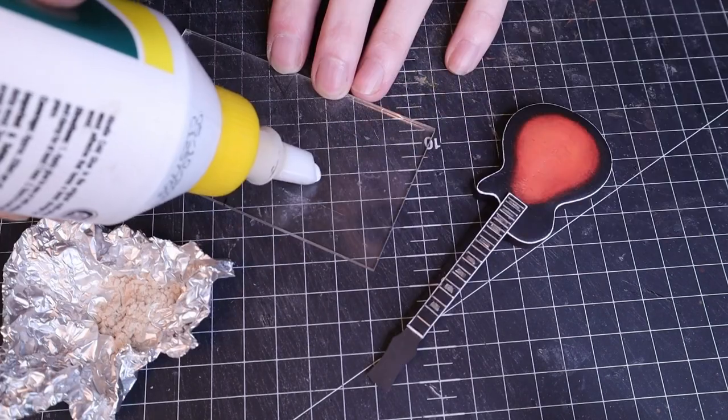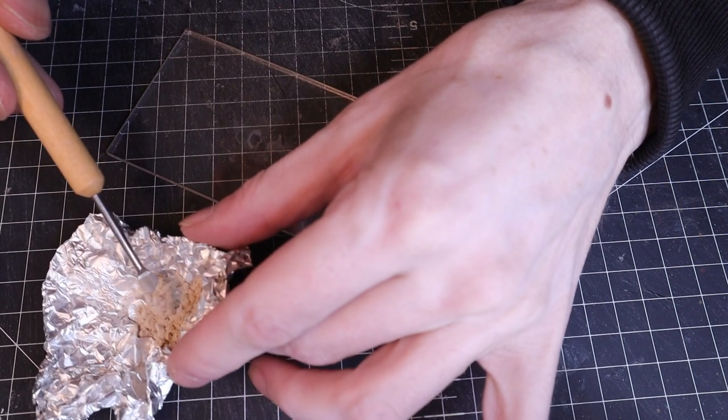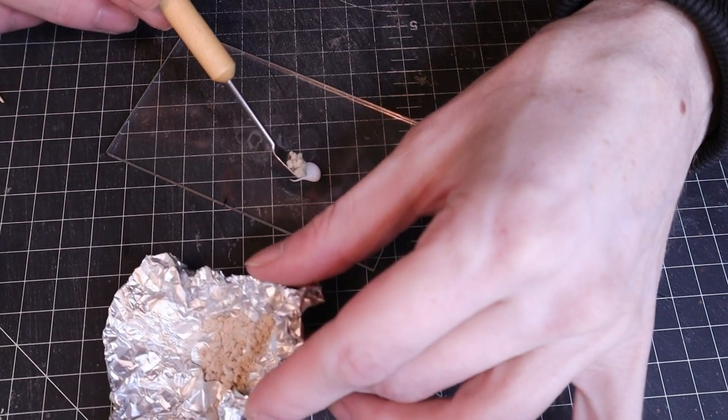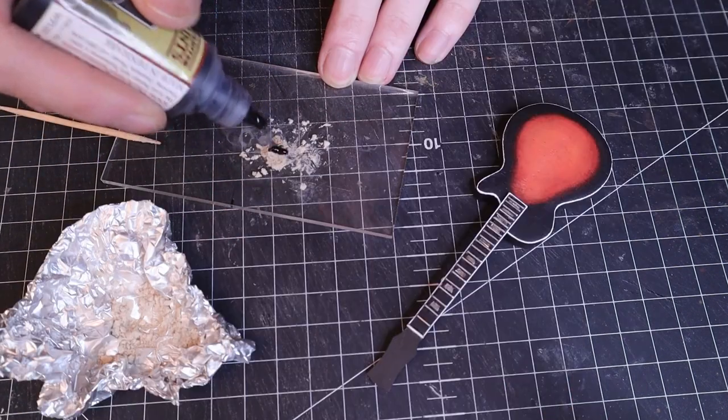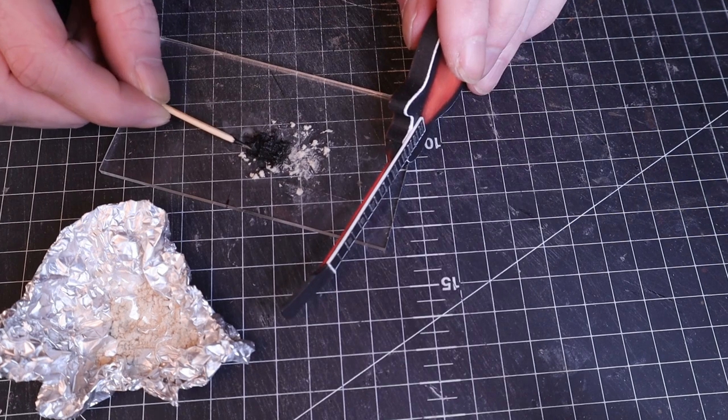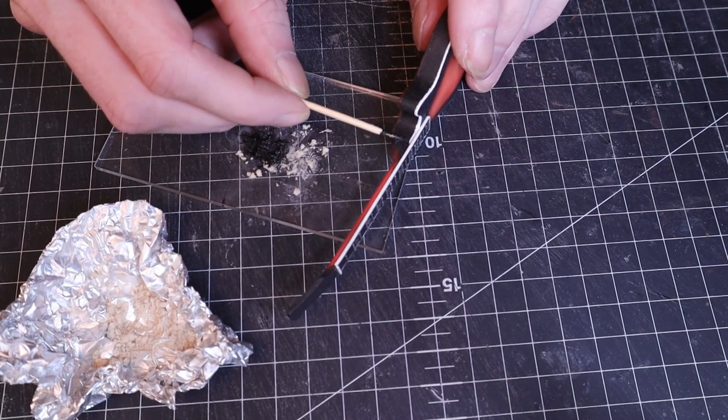I mixed together PVA glue, sawdust that I collected while I was working, and black paint to create a filler which I used to close up the gap between the neck and the body of the guitar.